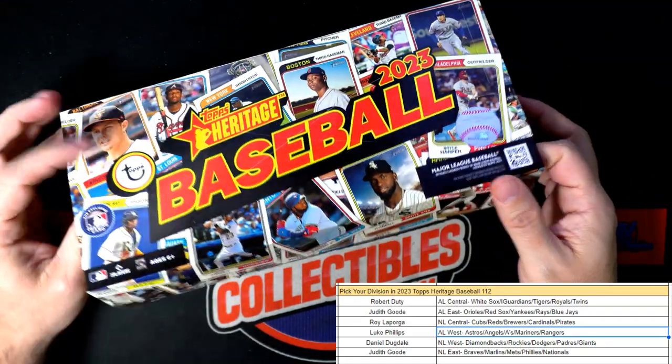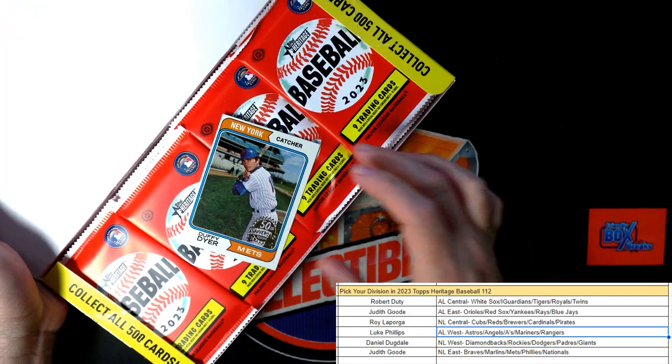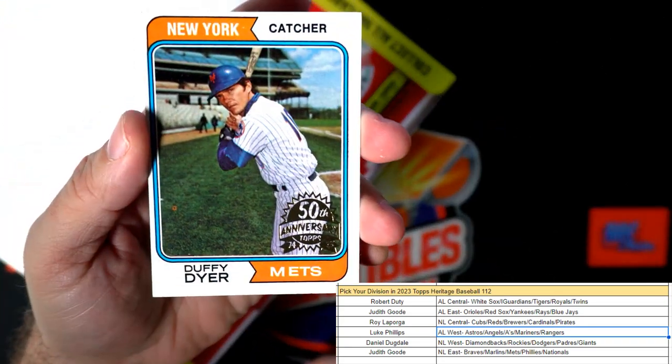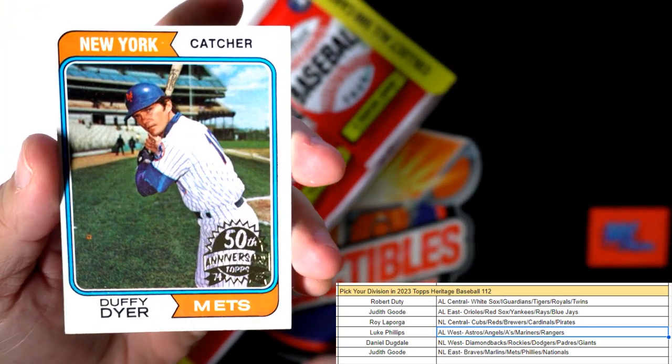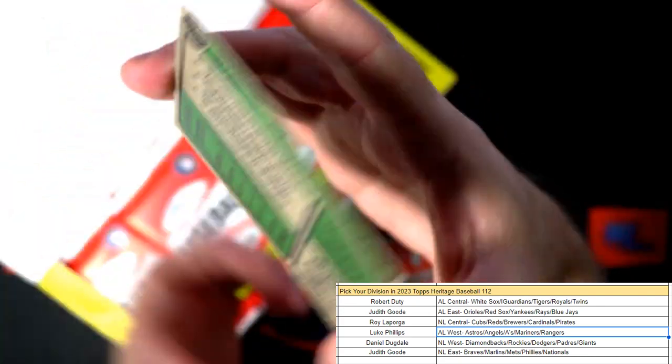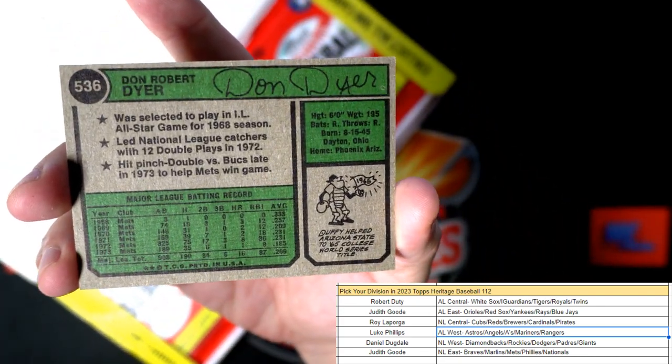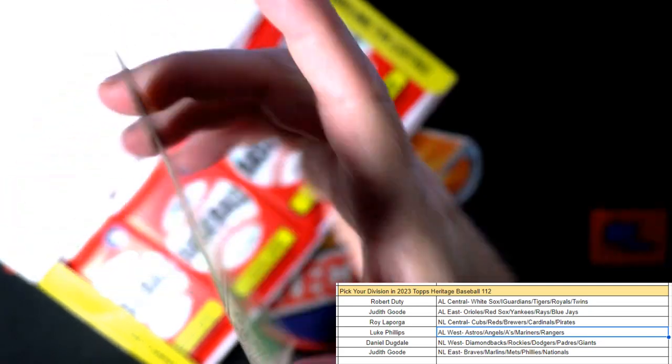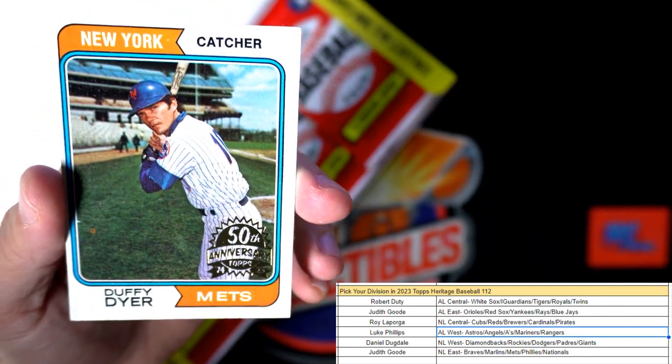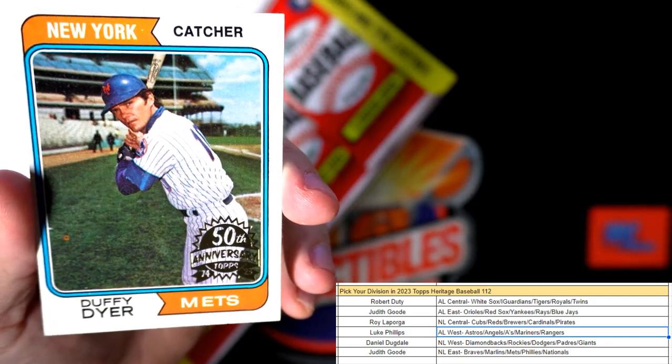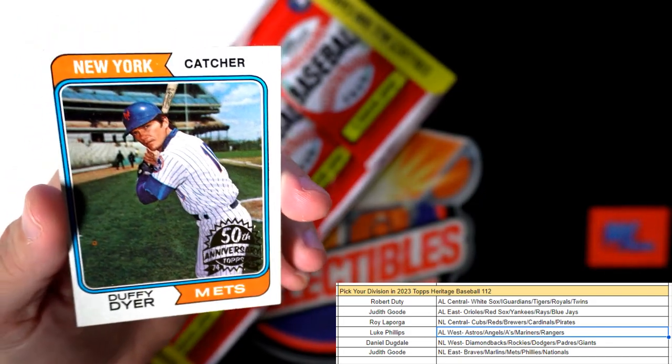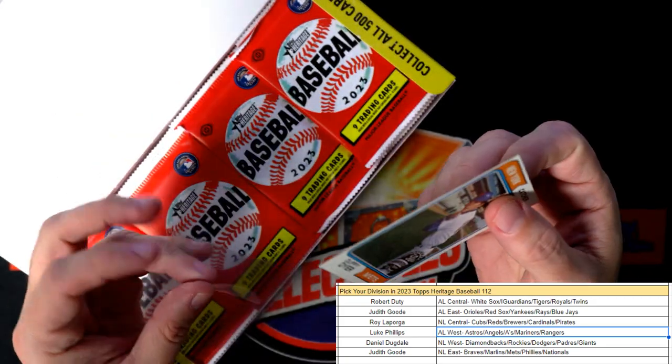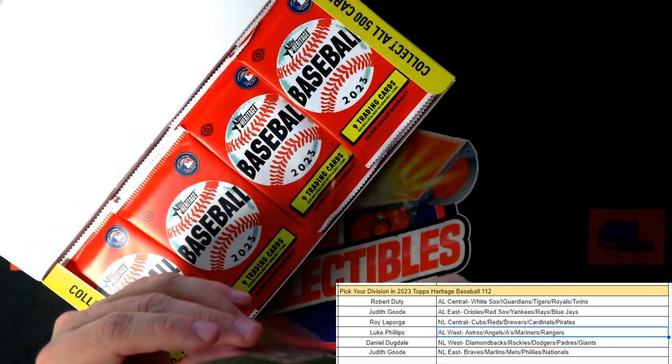Let's see what the box topper is going to be. Oh look at that, the box topper is a New York Mets Duffy Dyer 50th anniversary stamp. That's going out to the National League East, Judith G.